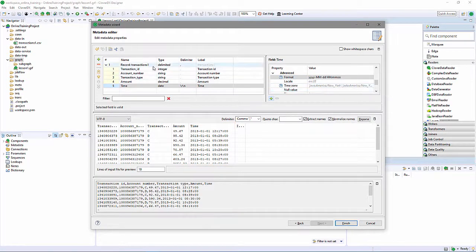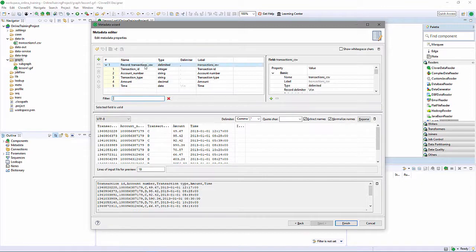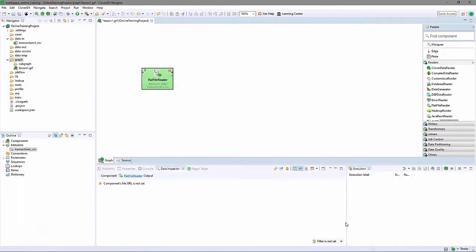I also will change the name of the metadata definition. By default, it is simply the name of the input file. I'll make it a bit more generic: transactions_CSV. Click Finish, and I can see that this metadata definition is now in my graph's outline.